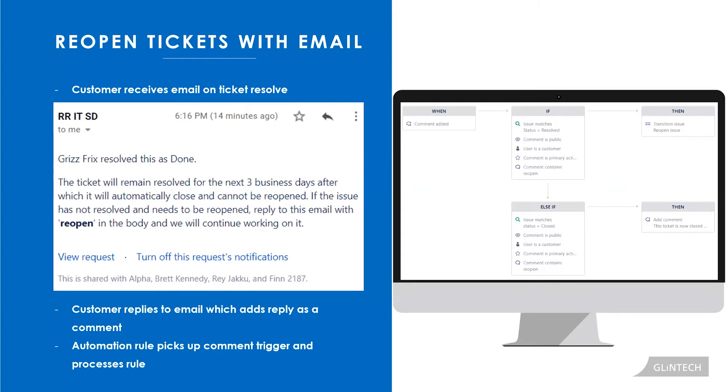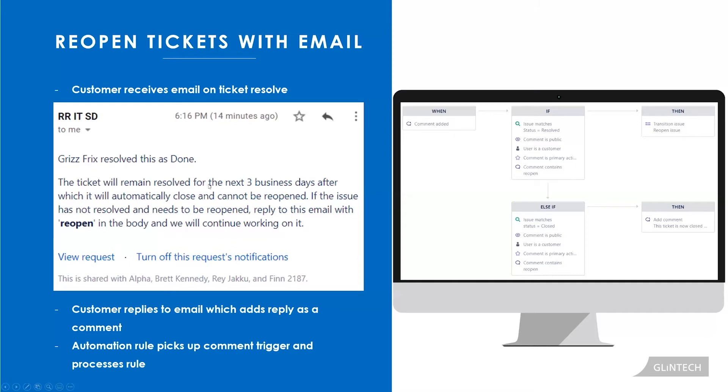The first thing that we've done here is updated our resolve customer notification. We've put in this little text saying the ticket will remain resolved for the next three business days. We've chosen three, you can choose five or ten, however many you want. And then if you want to reopen this ticket, we've made it easy. Just reply with the word reopen. Don't call the service desk.